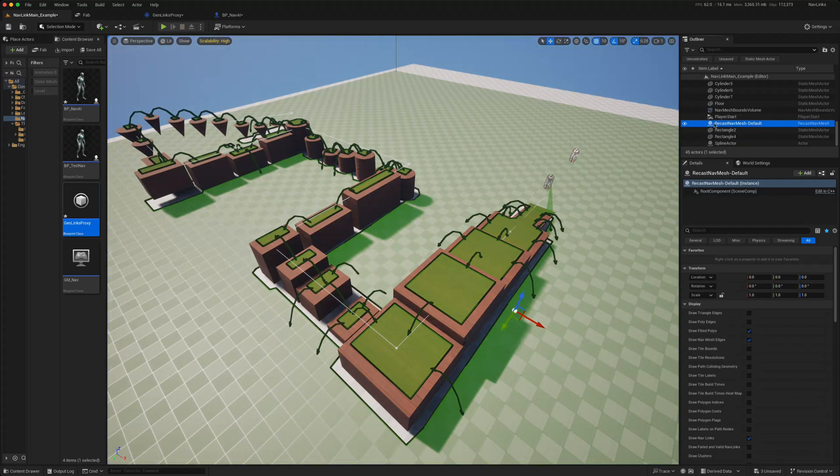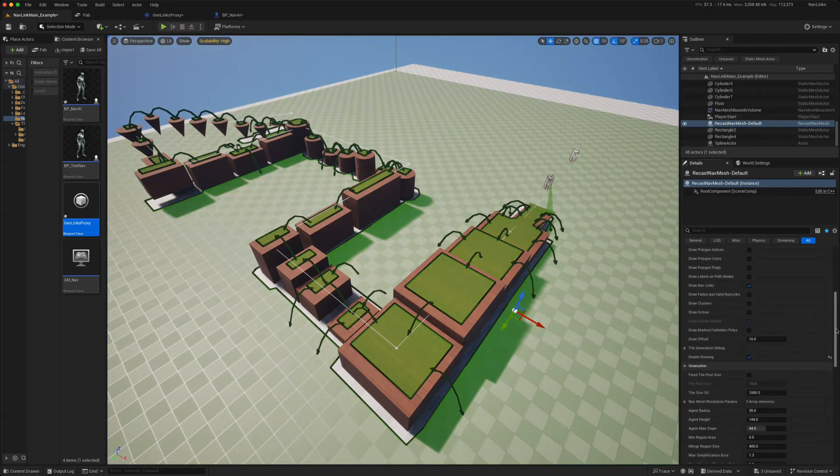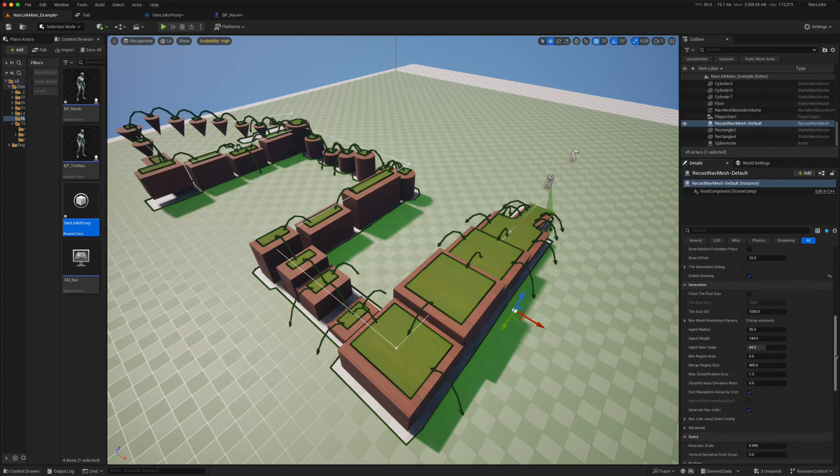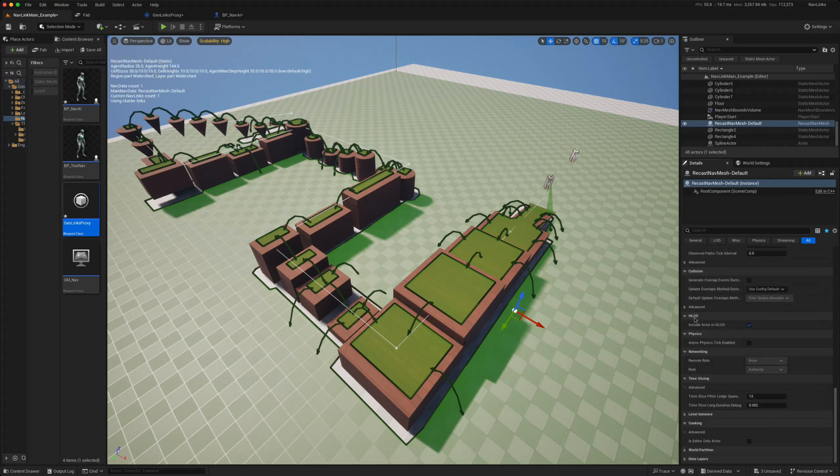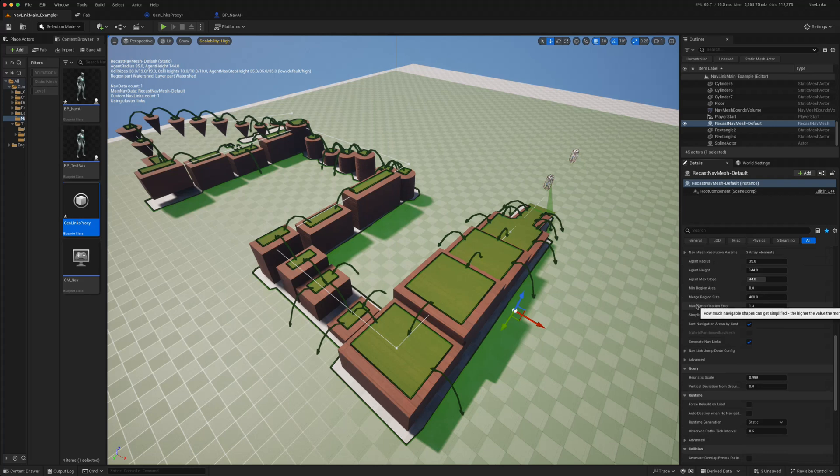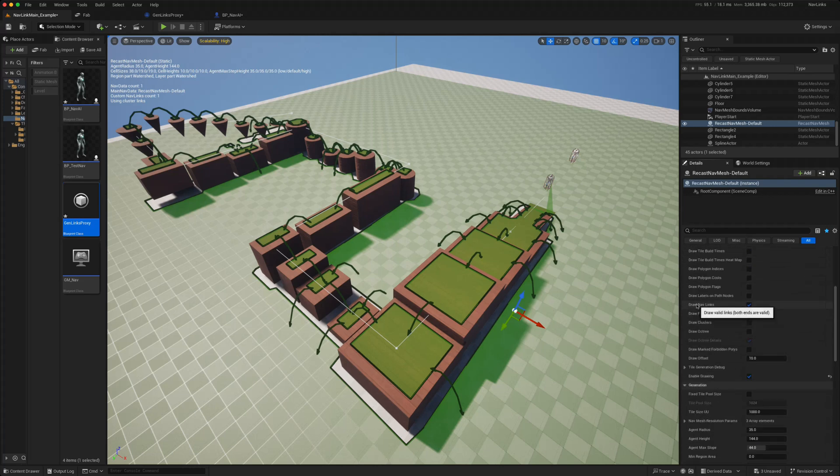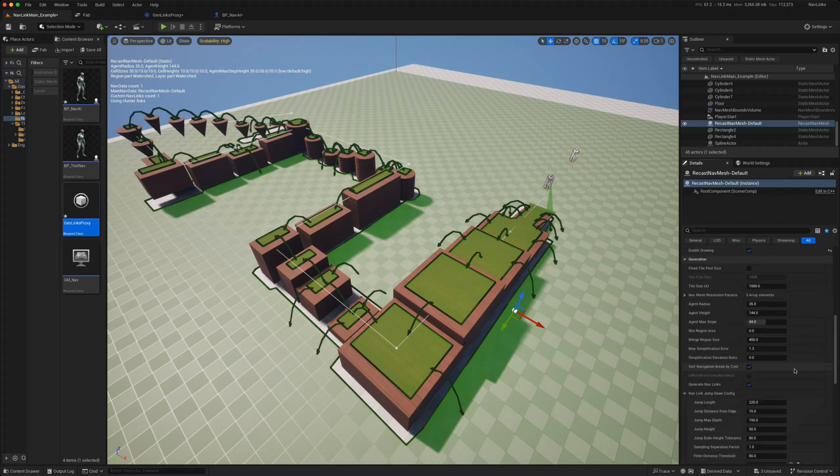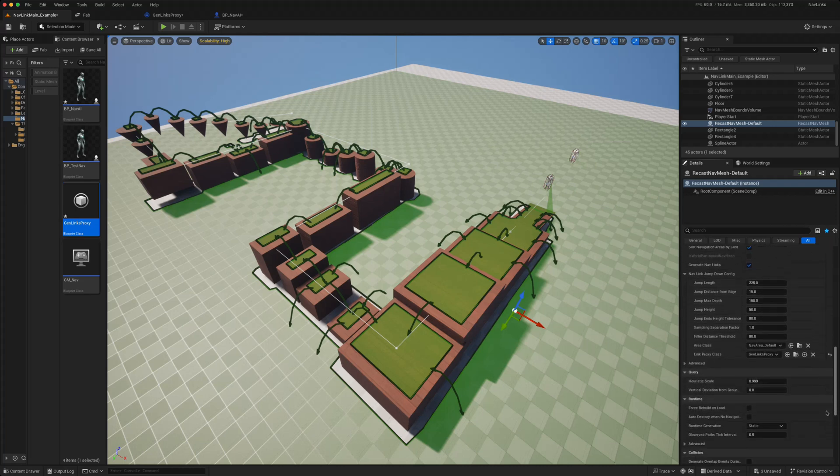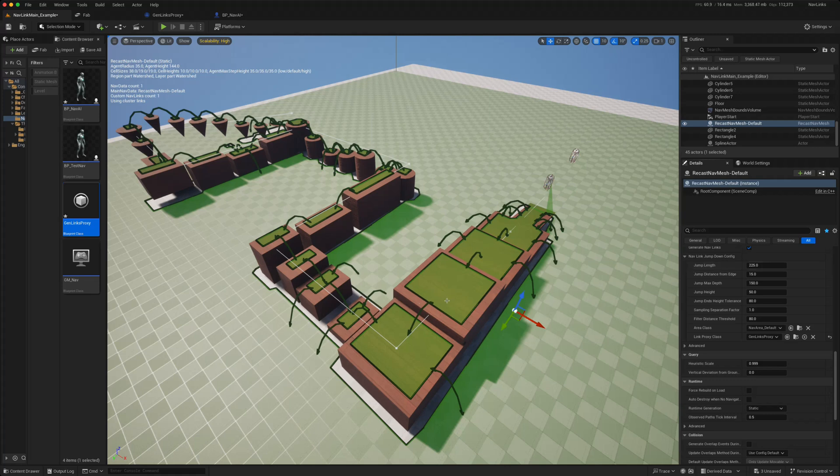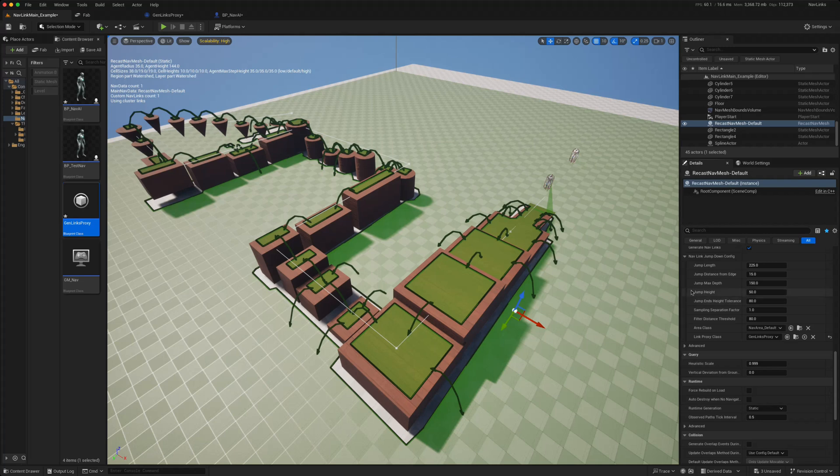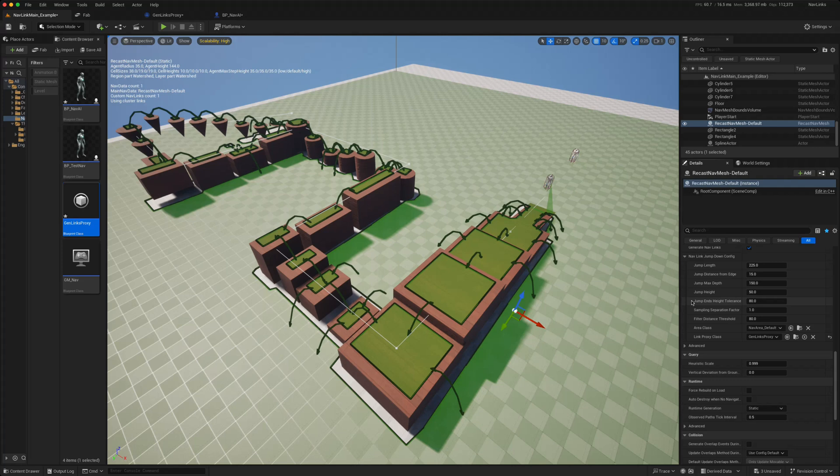And on that recast mesh there are a lot of available options. The main ones come under the generation tab. So under the generation you can turn the nav links automatic generation on and off, and then under that you have the nav link jump down config. And here you can set the different variables like the jump length, how far they can jump, the jump distance from the edge, so how far from the edge of the navigation mesh that green rectangle they begin their jump. You can set what the jump depth is, so how far down they're able to jump. You can set their jump height.